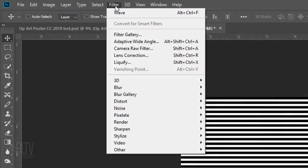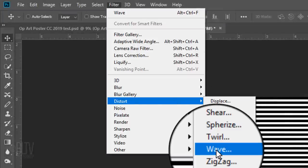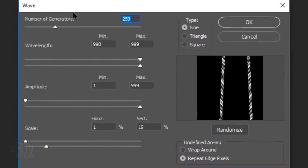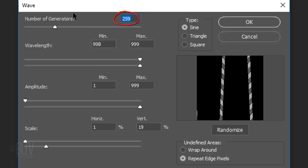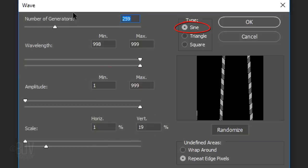Go to Filter, Distort and Wave. Feel free to experiment with the amounts from the ones I'm using. I'll make the number of Generators 259, the Wavelength 998 and 999, the Amplitude 1 and 999 and the Scale 1 and 19. The Type is Sine and the Undefined Areas are Repeat Edge Pixels.